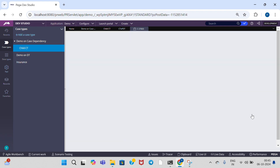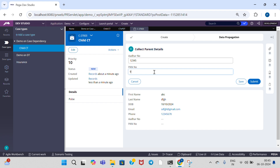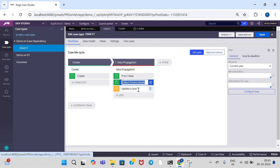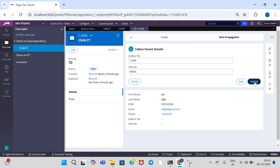Now in the child case, we are entering Other Number and Part Number. These child details need to be updated to the parent case type. I am entering the Other Number and the Part Number details. Through this Update a Case step, the details need to come to the parent case type. Click on Submit.